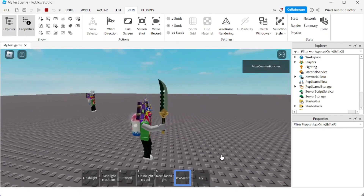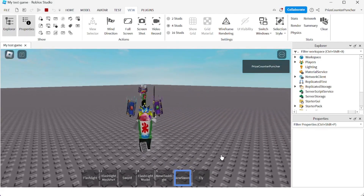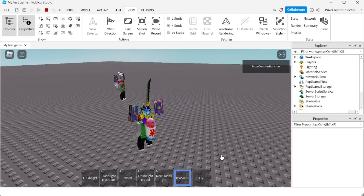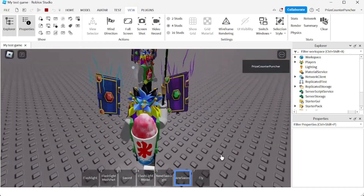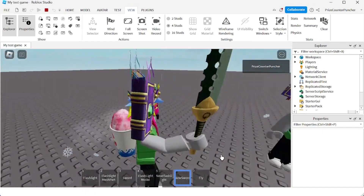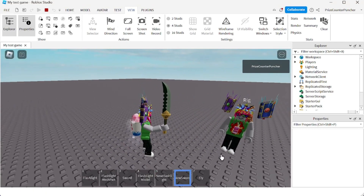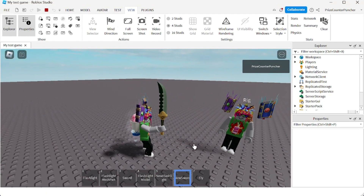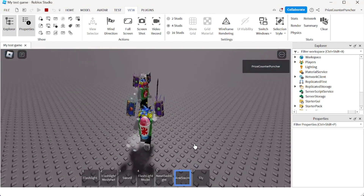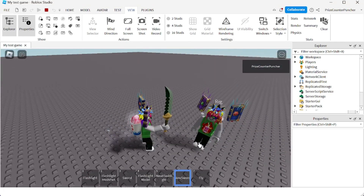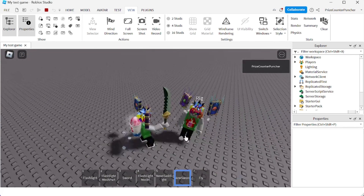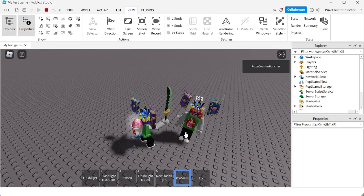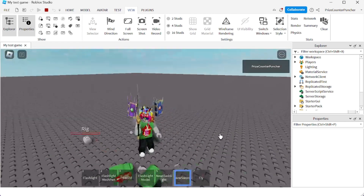Hey there guys, welcome back to another Pricey Roblox Studio tutorial. Today we're gonna learn how to make weapons in Roblox, like this sword I have right here. If I go and hit this guy with the sword, he's gonna die — watch — boom, he's dead.